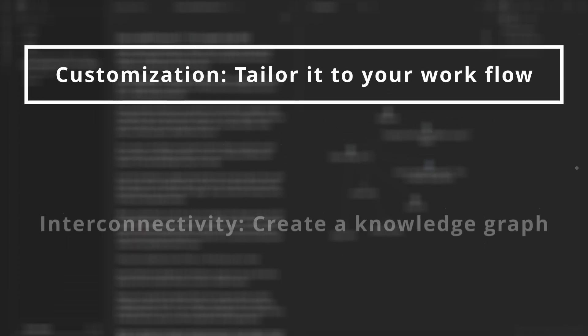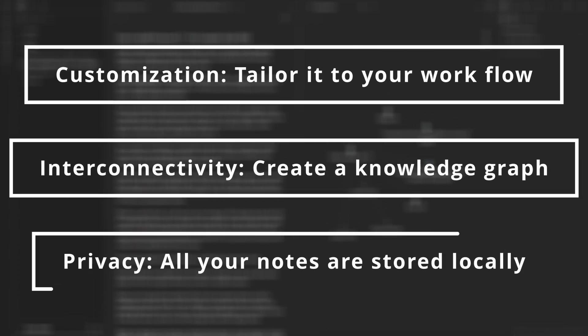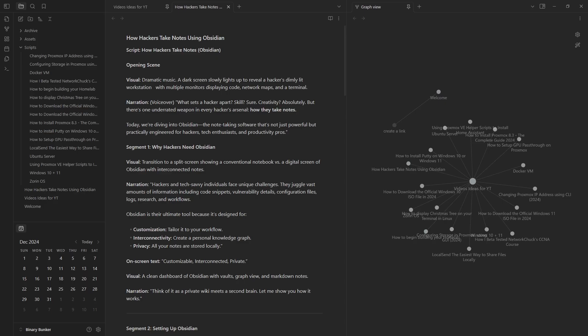Obsidian is their ultimate tool because it's designed for customization, interconnectivity, and privacy. Think of it as a private wiki meets a second brain. Let me show you how it works.